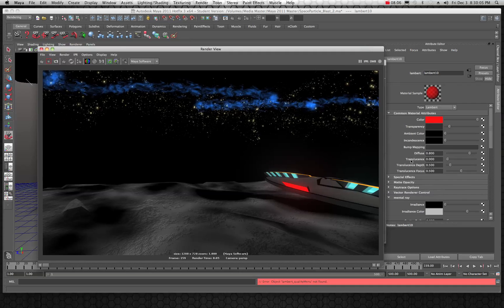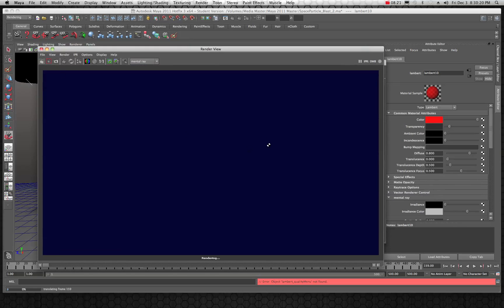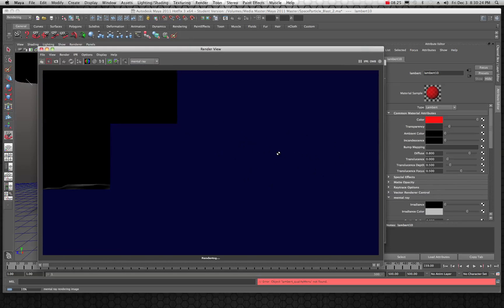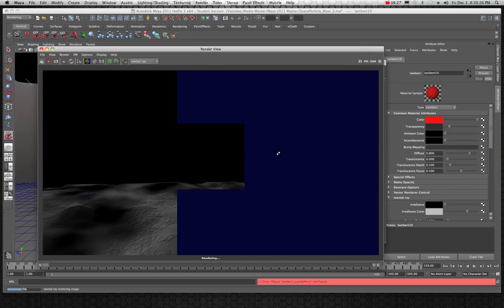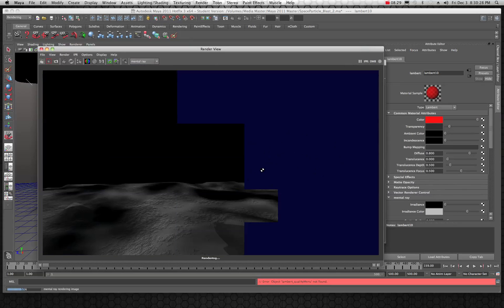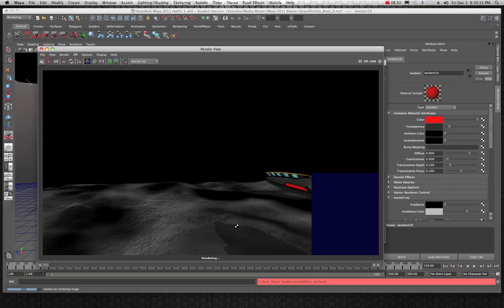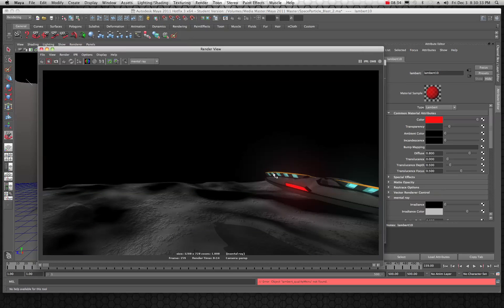Let's see what it looks like in Mental Ray. I'll take the same render in Mental Ray and see if we can make it look a little better. It's really about working a scene, looking at what you have, examining your shadows, and evaluating everything about the scene.